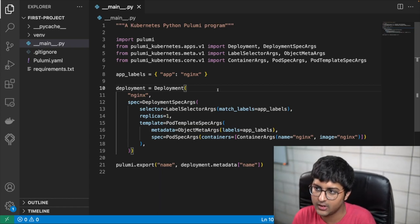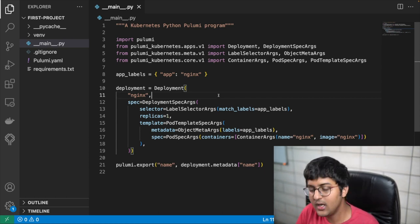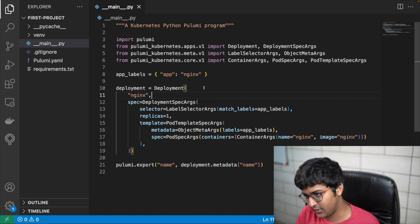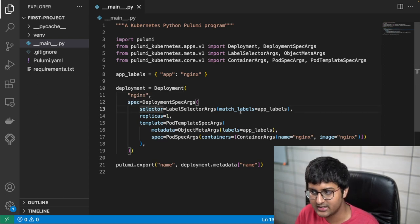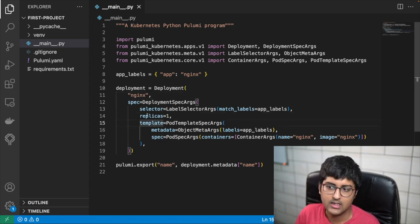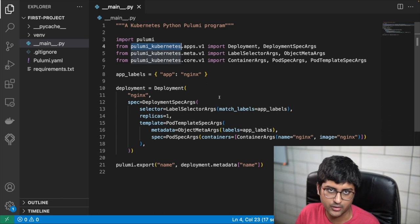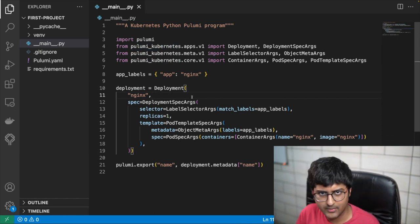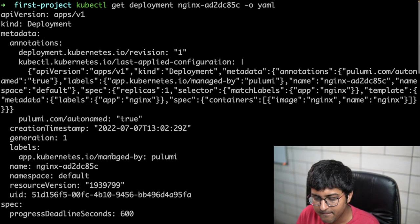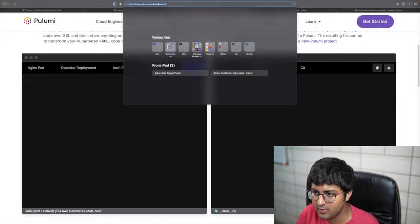So far so good — we learned about Pulumi, set up Kubernetes, saw how to install it and what the file structure means. Now if you already work with Kubernetes and YAML files, this will look familiar: deployment, nginx, spec, selectors, labels, replicas, templates. So how do you convert a YAML file into Pulumi code? There's documentation for that, but there's also a handy tool: you can go to `pulumi.com/kube2pulumi`, go to custom, paste your YAML, and convert.